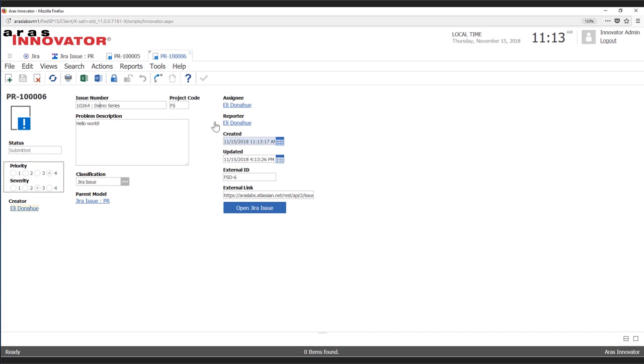It was assigned — it was reported by me and I assigned it to myself. We can see that priority has been set based on the external system, and I also have a button here that I can click to link directly back to that JIRA issue.